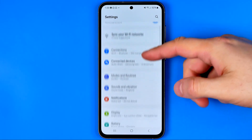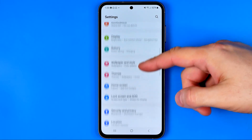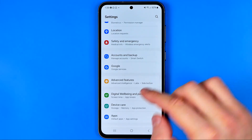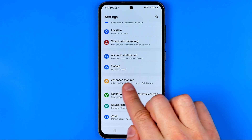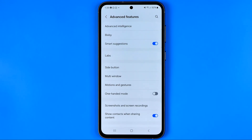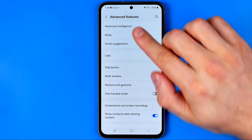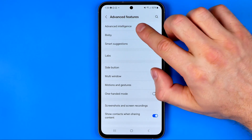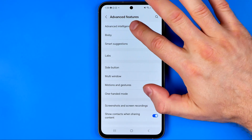In Settings we are looking for Advanced Features. Here it is. That's where at the very top we need to tap Advanced Intelligence first.